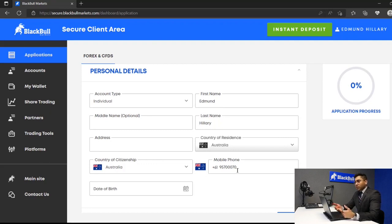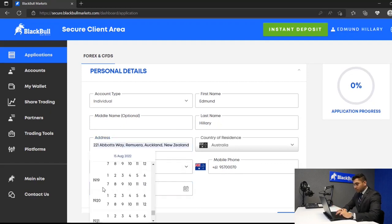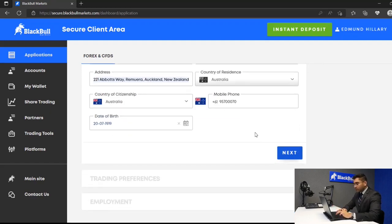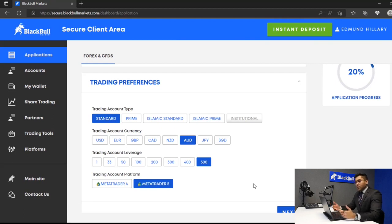This would be details like your address, your country of citizenship, date of birth, and so on.